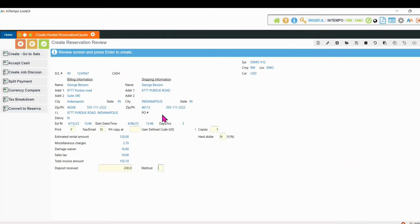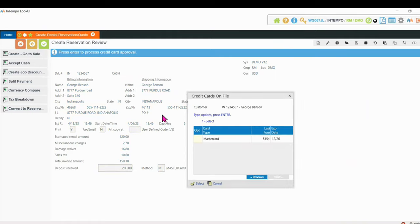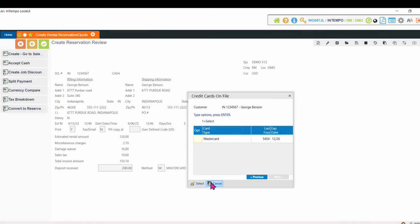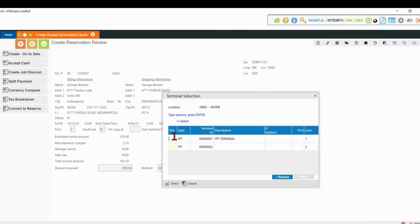And he's going to say, do you have a card on file? Yes, I do. I've been here before. Great. Pick a MasterCard. And he says, hold on a second. I don't want to use the MasterCard. I want to use a Visa. Okay. Well, I can simply just cancel out of that transaction.